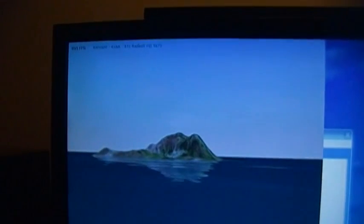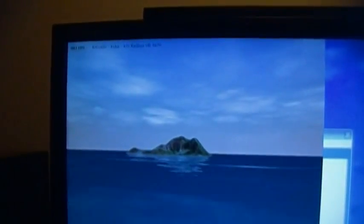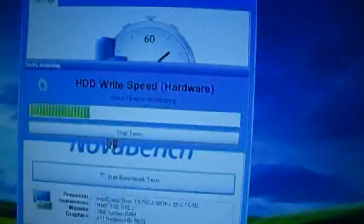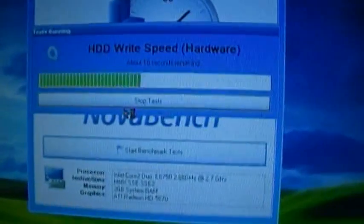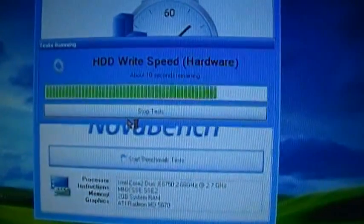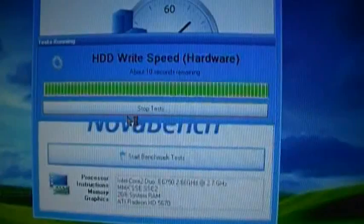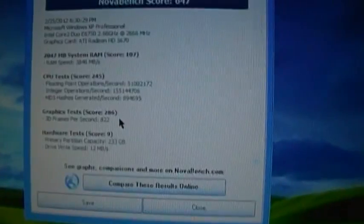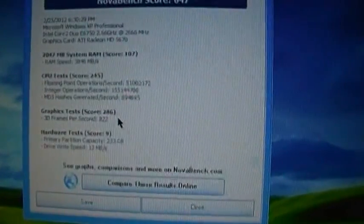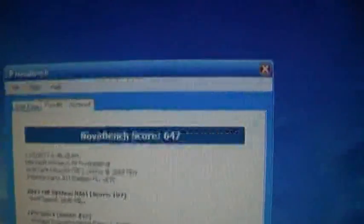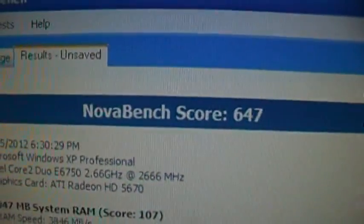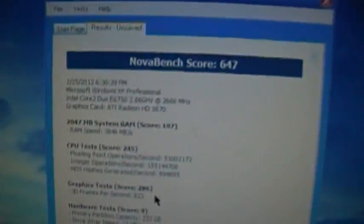3D graphics, pretty decent looking. Only 800 frames a second though, 900 frames a second, almost a thousand. Will it break a thousand? No, it didn't break a thousand before the end of the test. And the drive write speed, of course, should be notably slower because this is using a mechanical hard drive, a Seagate Barracuda. And NovaBench score 647.